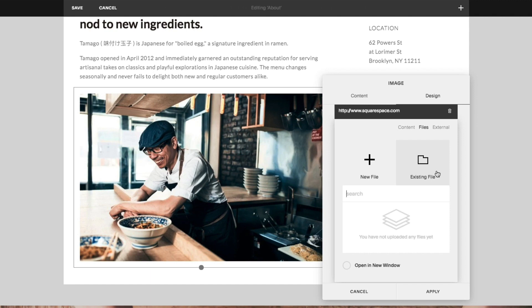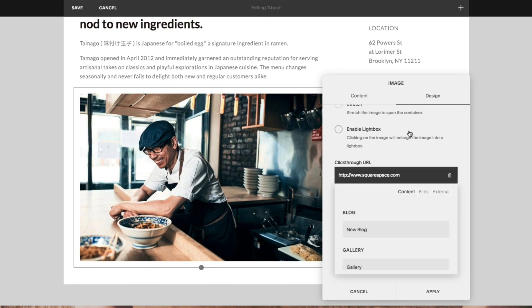To link to a page within your content, click the content tab and choose the page you'd like to link to.